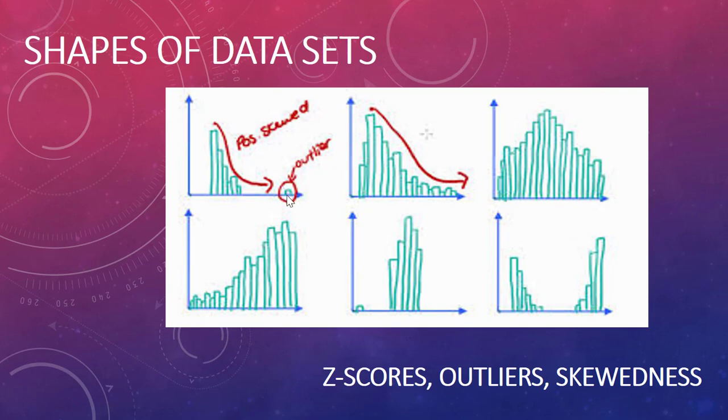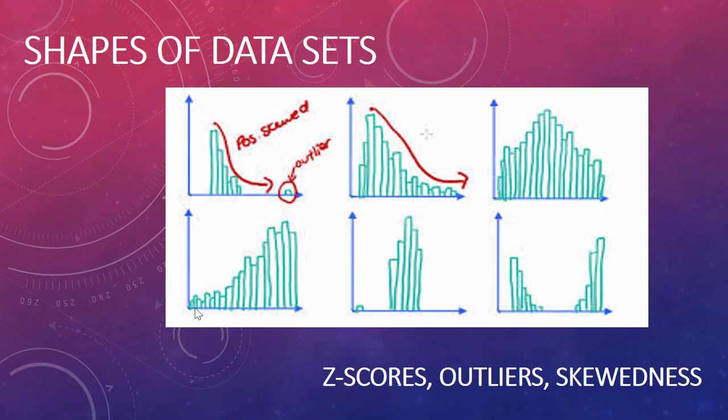Here we've got an image of an outlier far beyond the data set. This data is quite symmetric. This one is symmetric but has a bimodal tendency. This one's got an outlier to the left. This one is skewed to the right, that one's skewed to the left. We'll talk about all of those types of possibilities in this video.